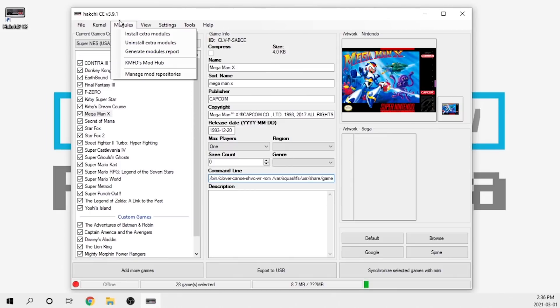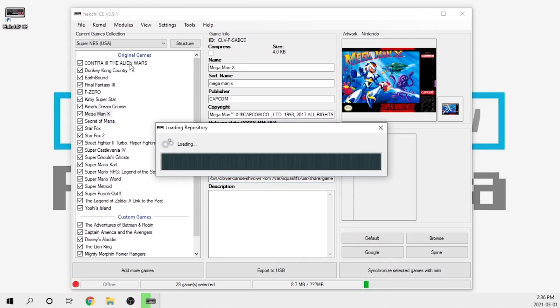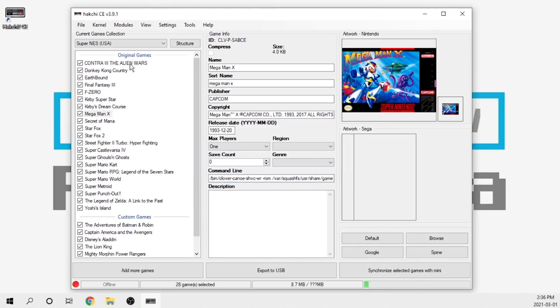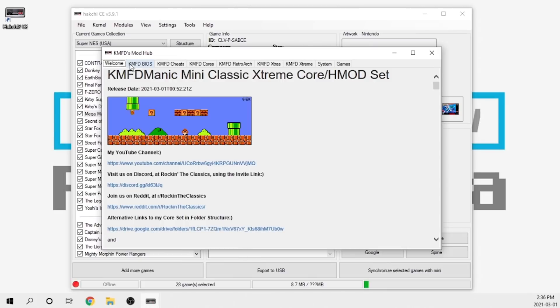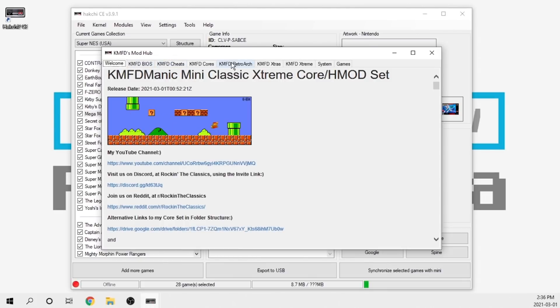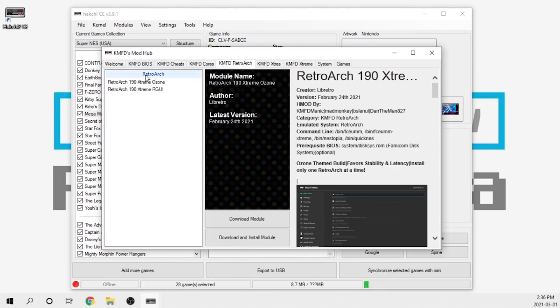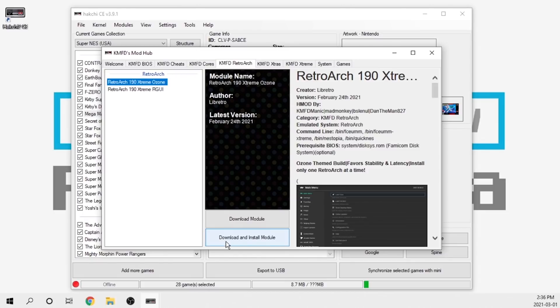The final thing is under the mods hub. If you go into Cam FD's mod hub, everything populates. Previously when you selected a specific mod and clicked on something to install, you would have to download and install the module and it would require you to reboot the system. This is no longer the case.